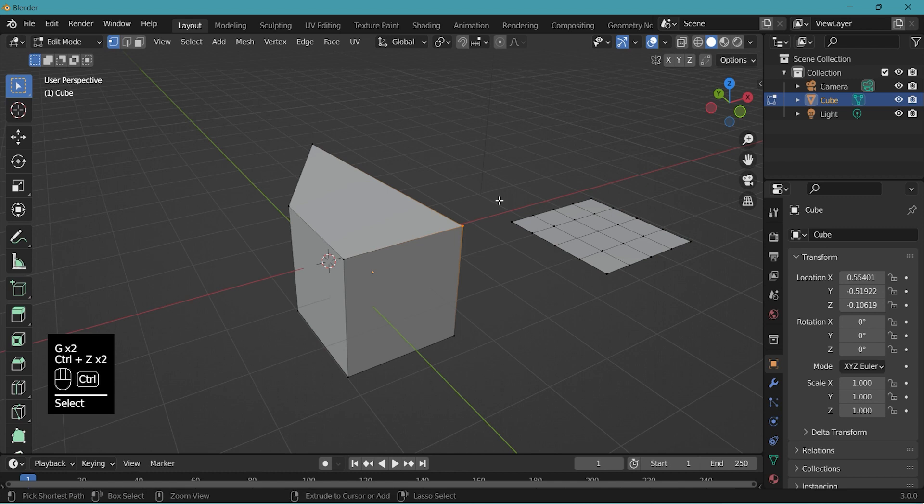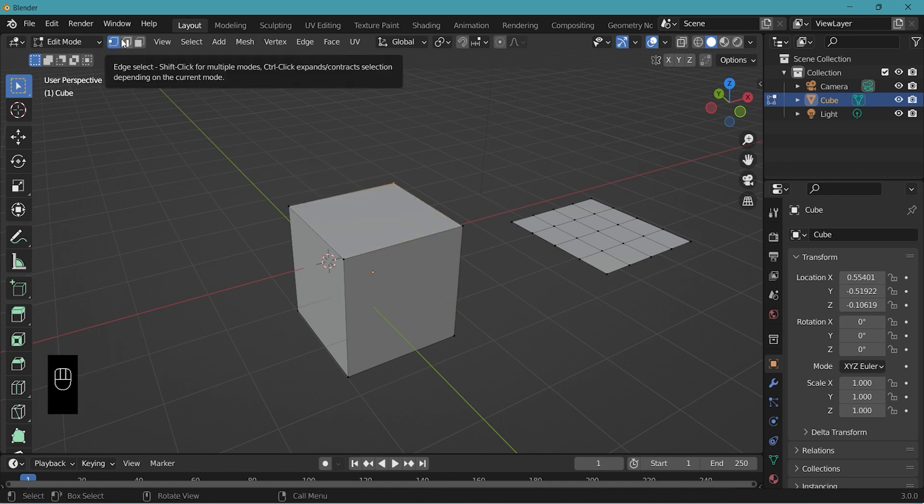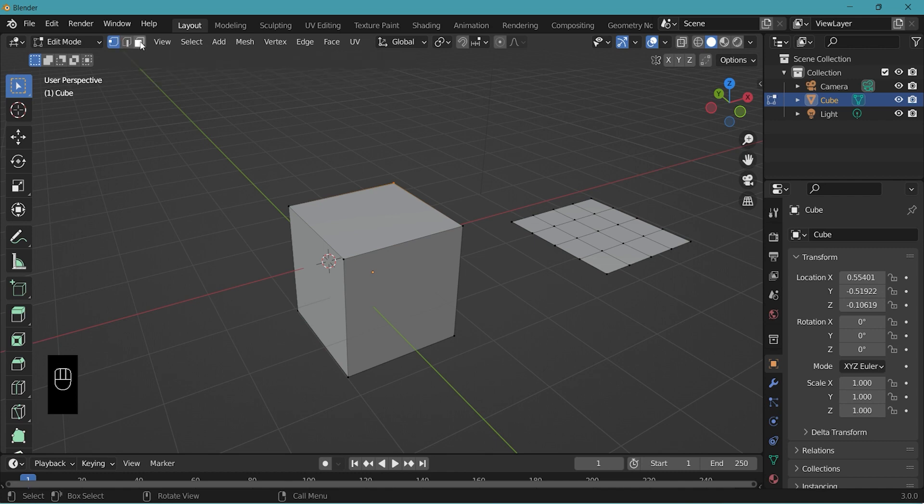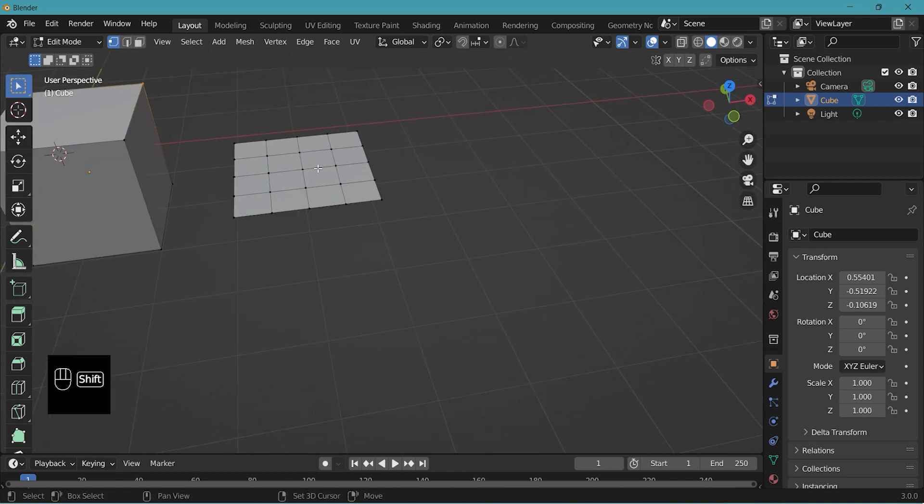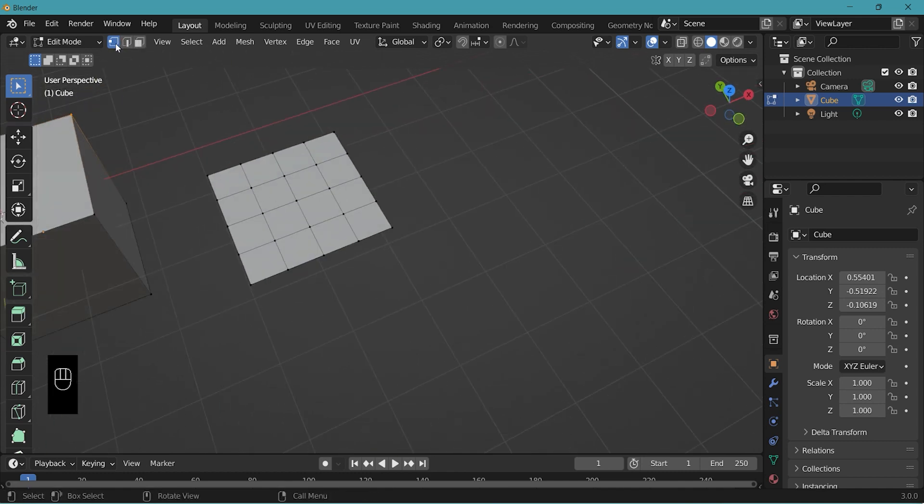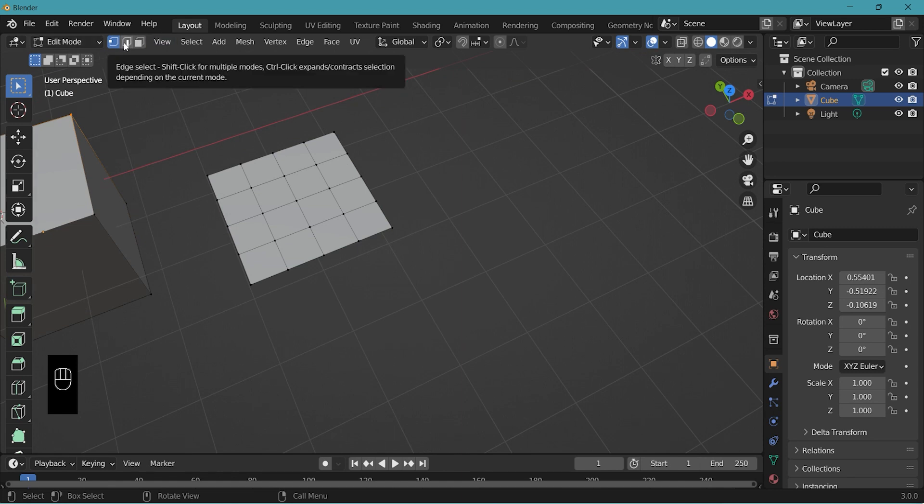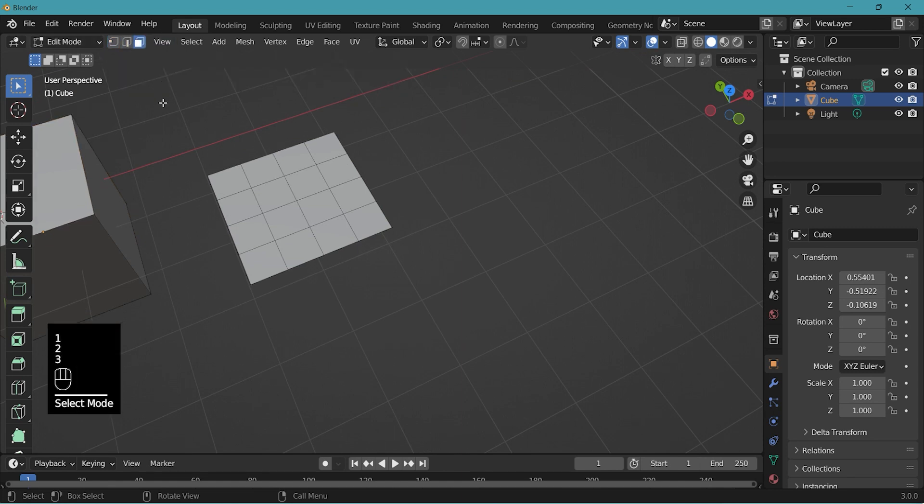And there are three selection types. First one for vertex select, edge select, and then face select. You can toggle between these three by pressing 1, 2, and 3.